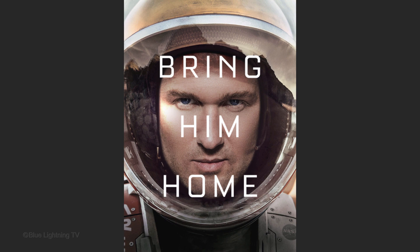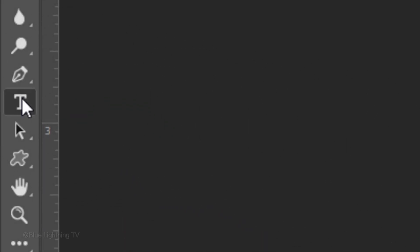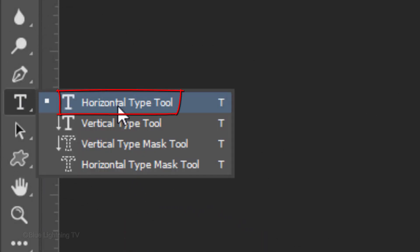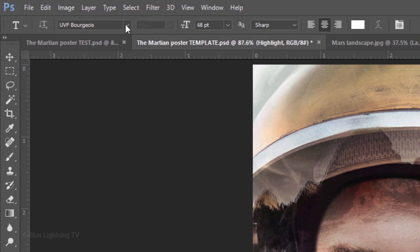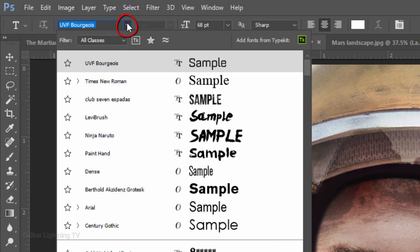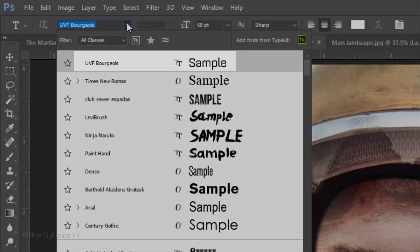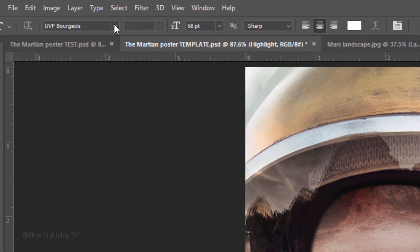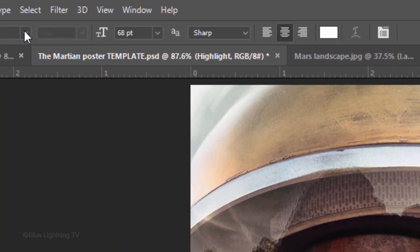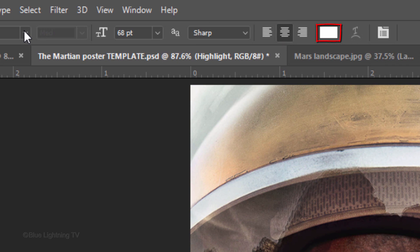Next, we'll add the text. Open your Horizontal Type Tool and if you want to use the same font as in the real poster, open UVF Bourgeois Medium for which I provided the link to. Make its size 68 points, Sharp, Center Alignment and White for the color. Click the Character Paragraph Panels icon. If you don't see it, go to Window and Character.